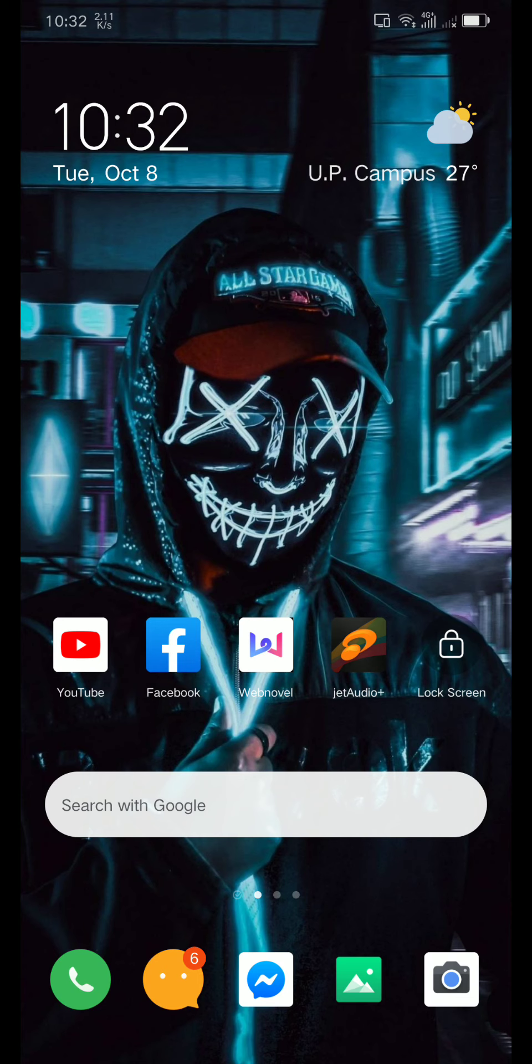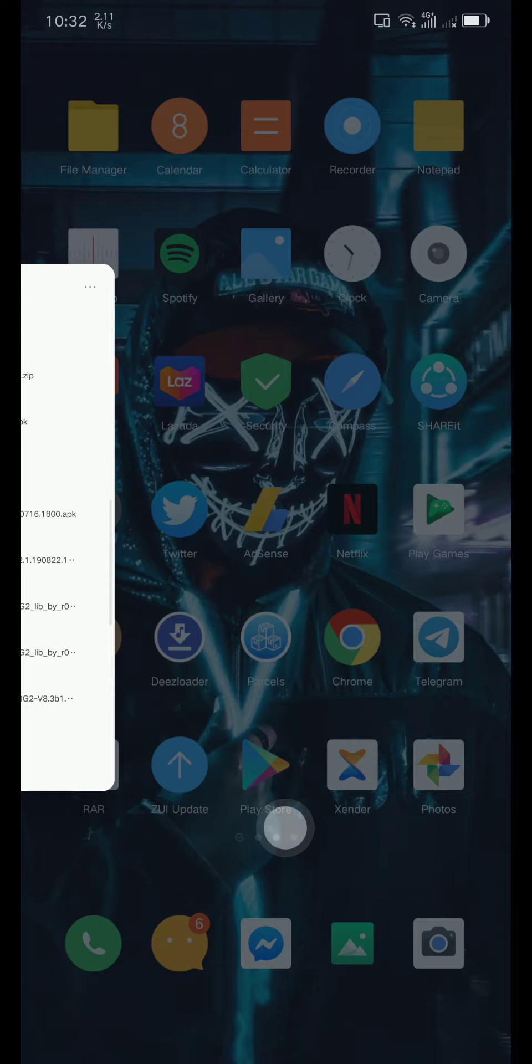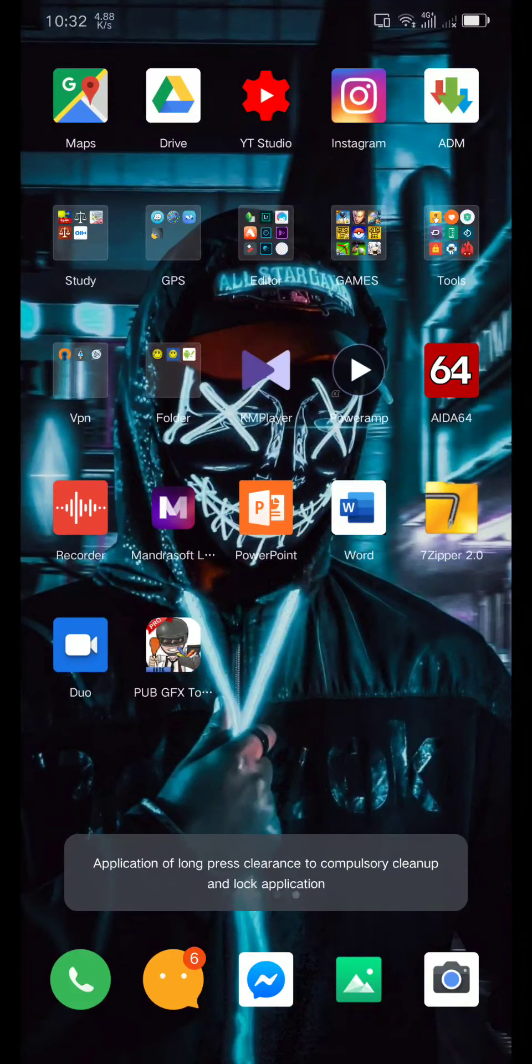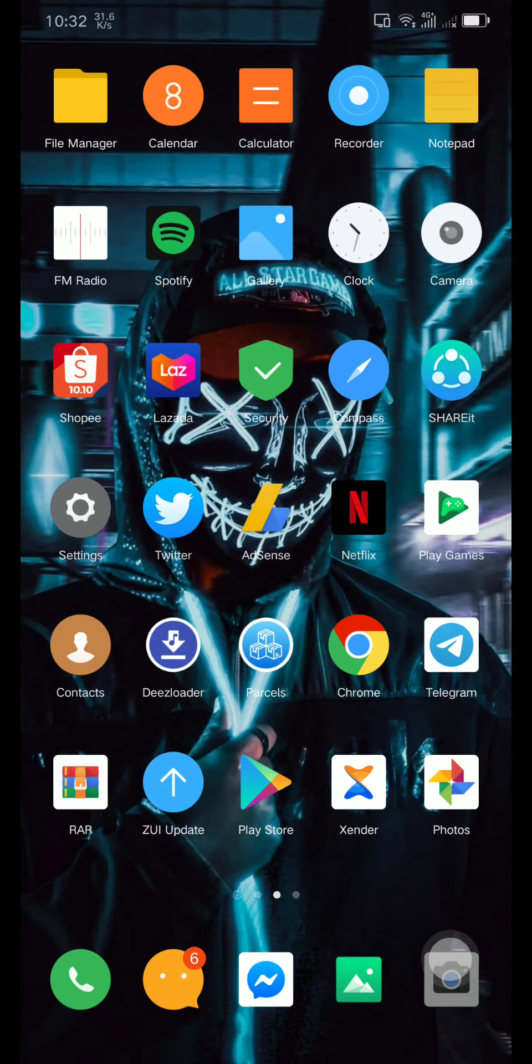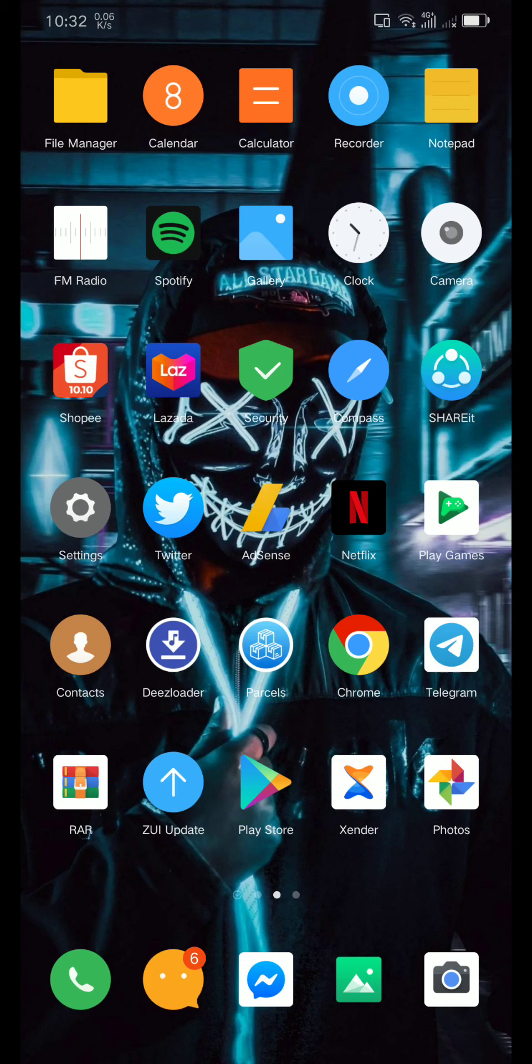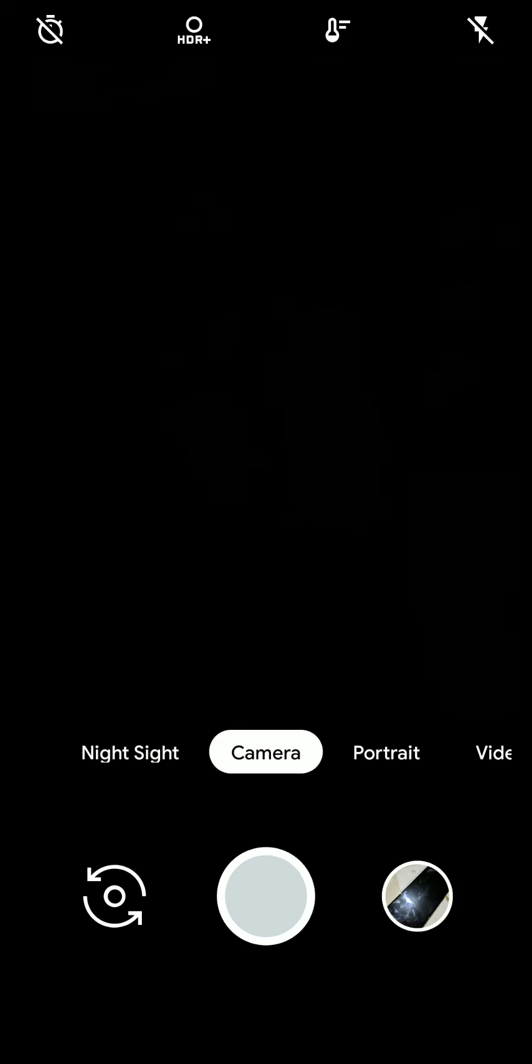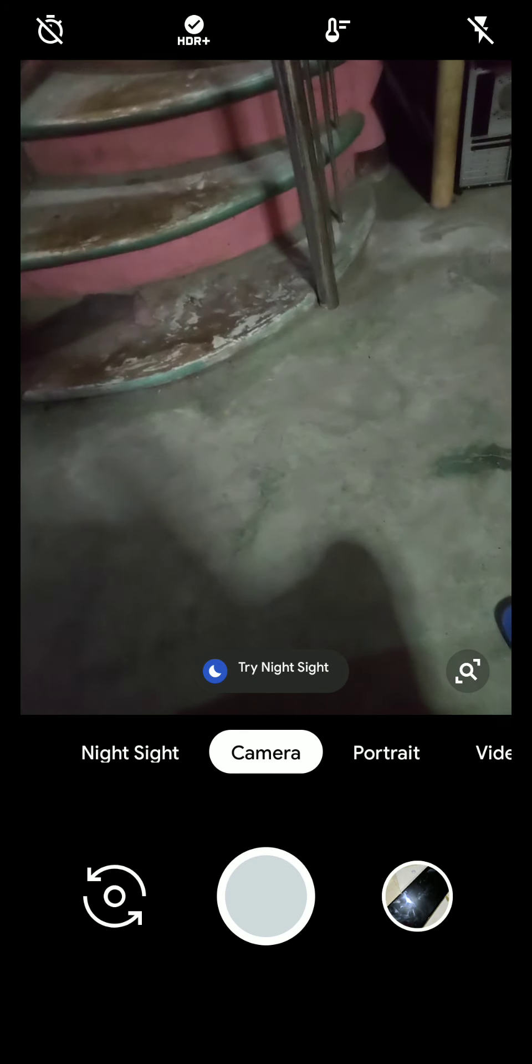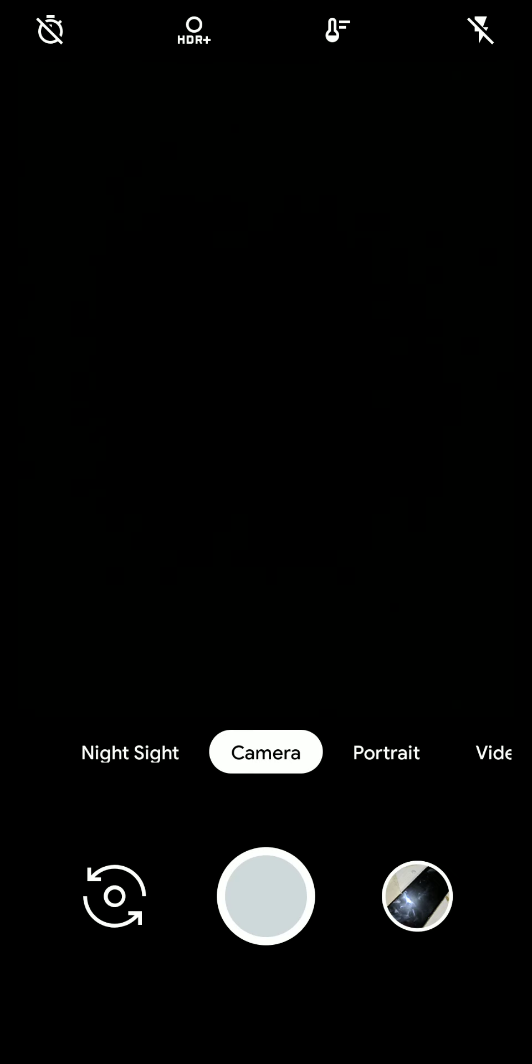First, it opens Gcam faster than stock camera. I'm going to show you an example. I'm just going to close all of this and open this camera up. As you can see, it opens faster or same speed.